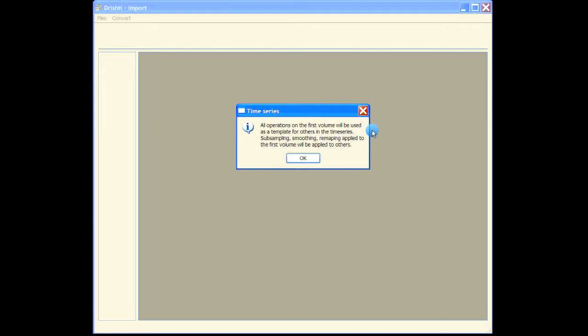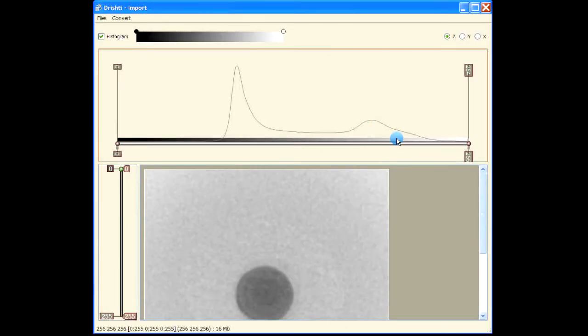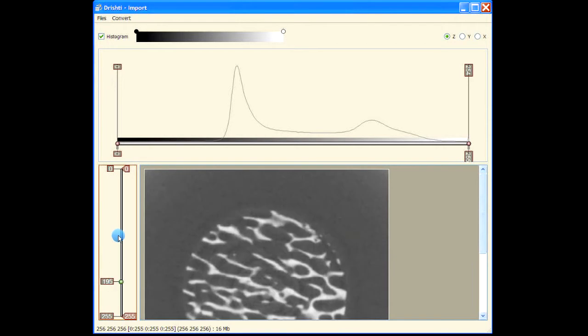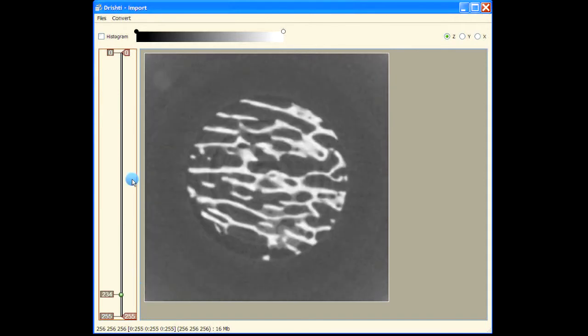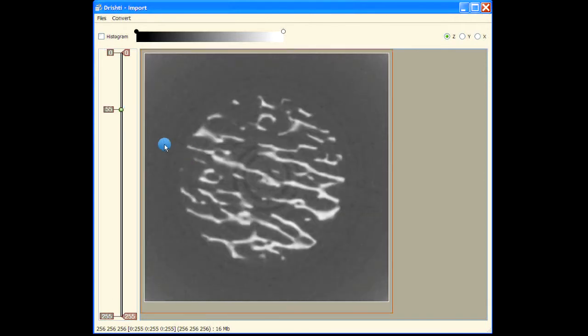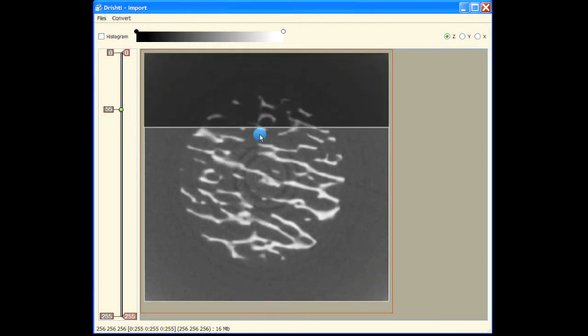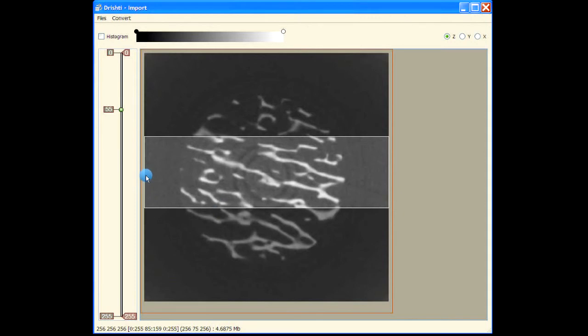This is my data, a 256 cubed volume, unsigned byte. What we are now looking at is the first volume. This is the histogram. Let me just turn that off. Now what I would like to do is just view the middle part, so I will select and drag these end markers here.